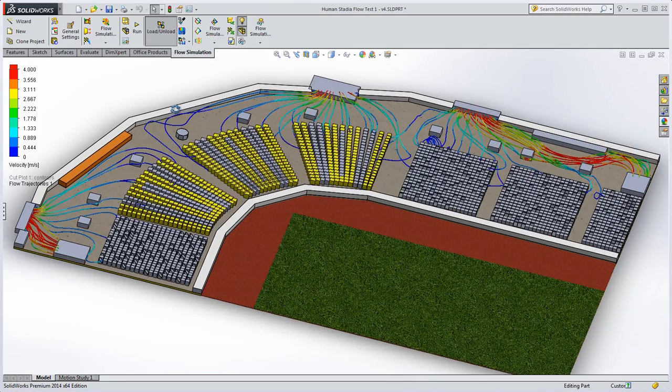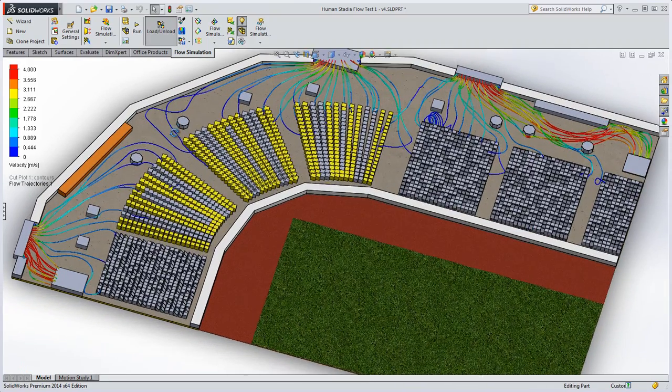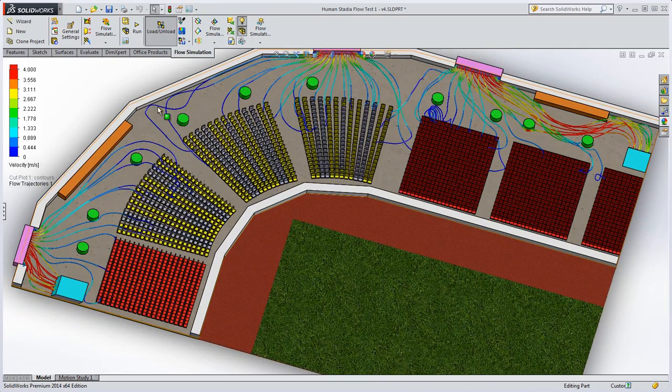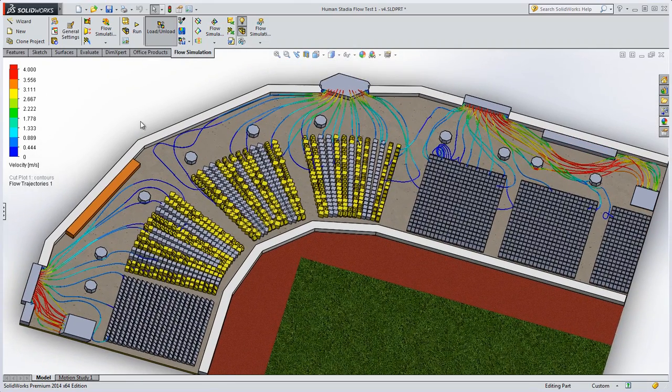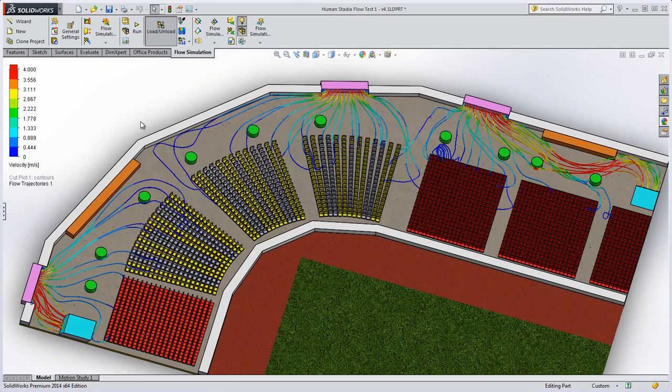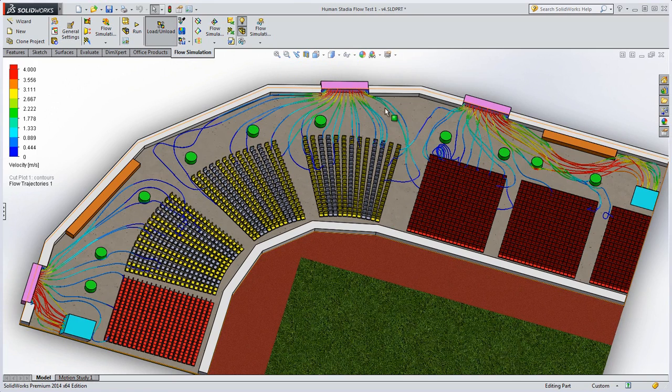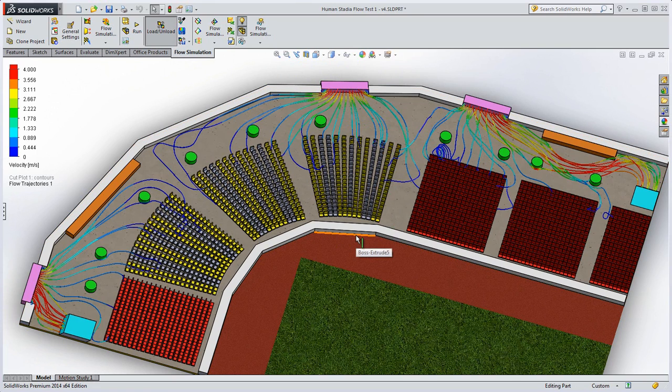In this study, most of the flow is coming from the upper level stairs and the rear of each section of seats. Once again, this result suggests that the flow needs to be balanced by alternative exits, allowing the people at the front of the seats to move in an orderly fashion towards the exits.